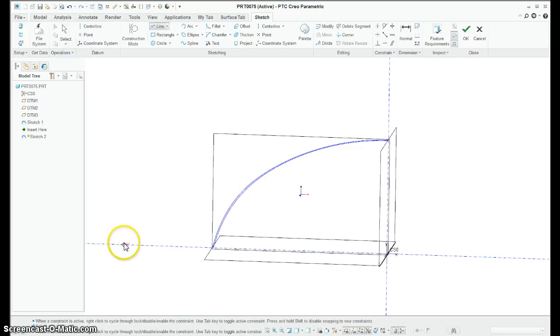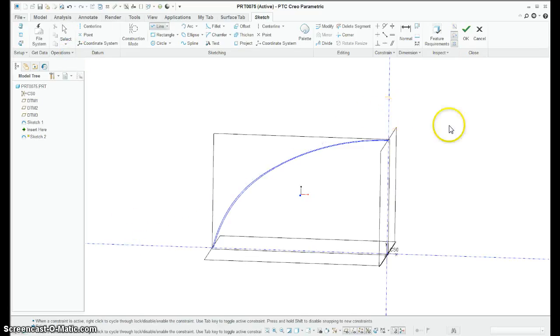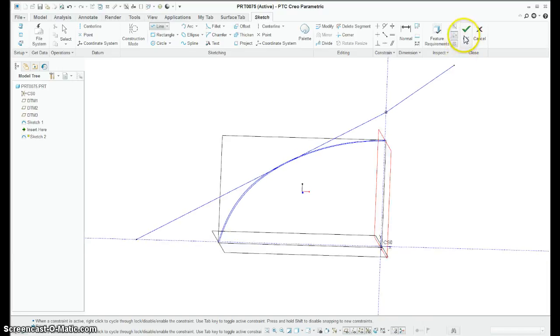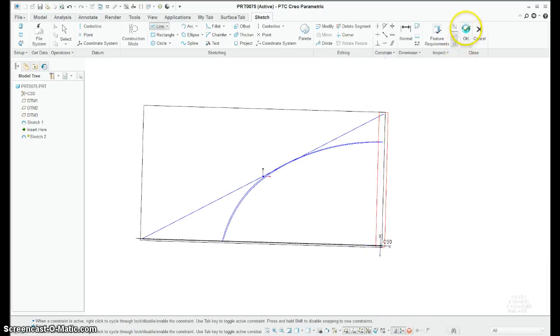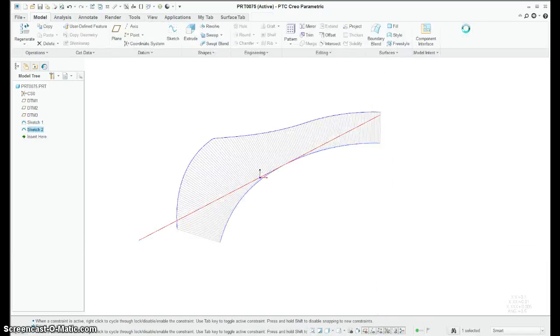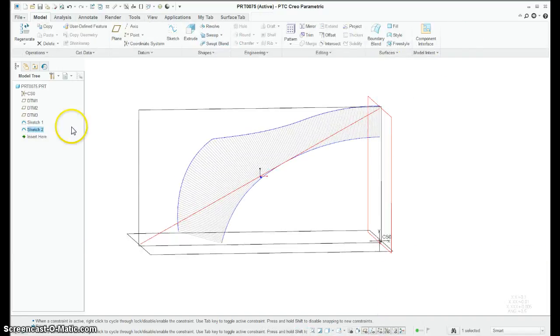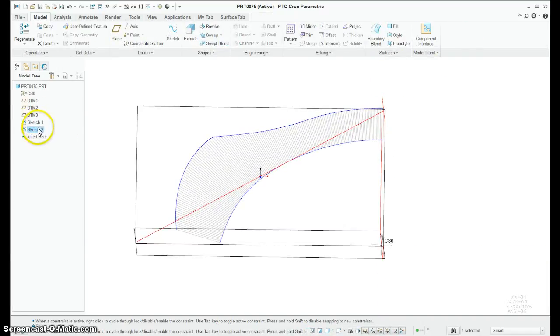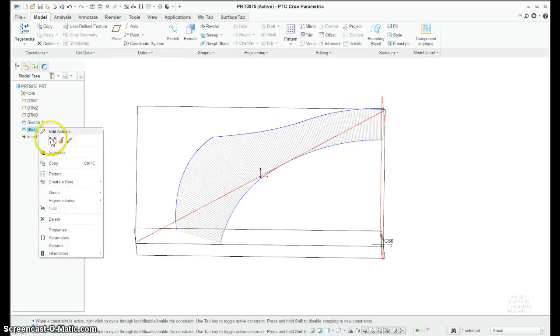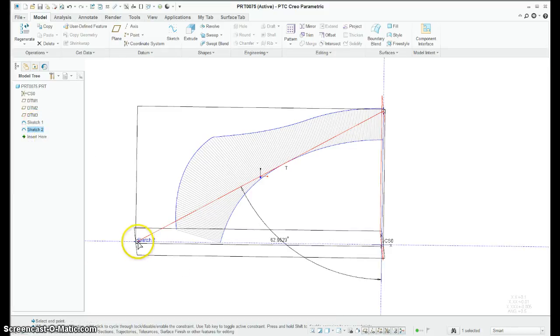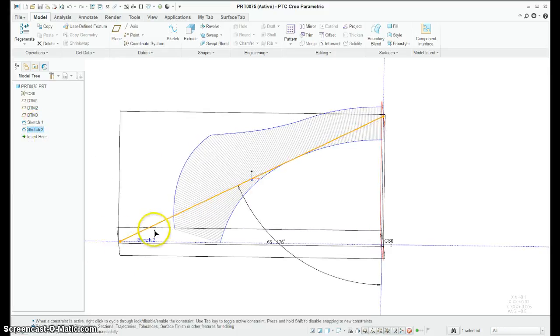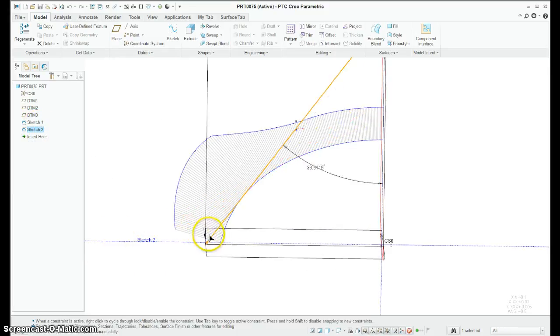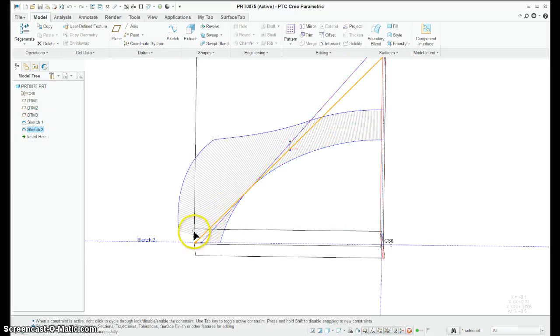I'm going to draw a line from here and I'm going to let it grab a tangent. Perfect. That's all I need. I just want it to be tangent. Now, if I edit this, as I drag it along, it's going to stay tangent. And this is beautiful.